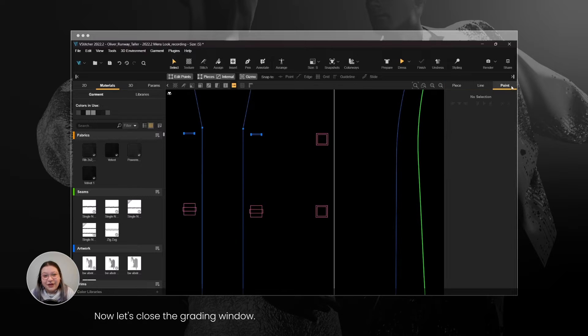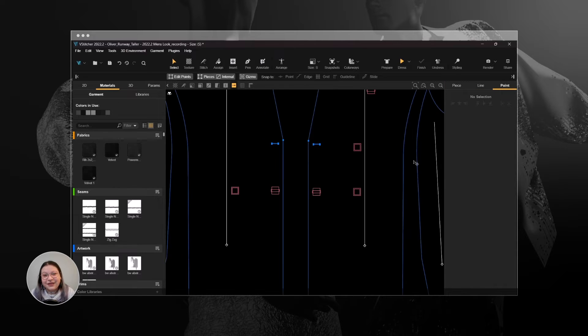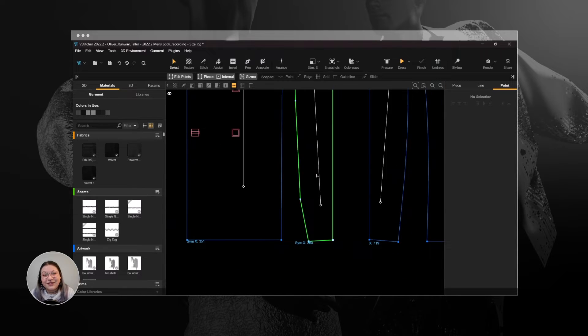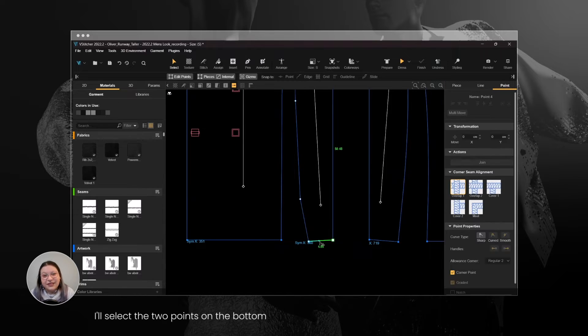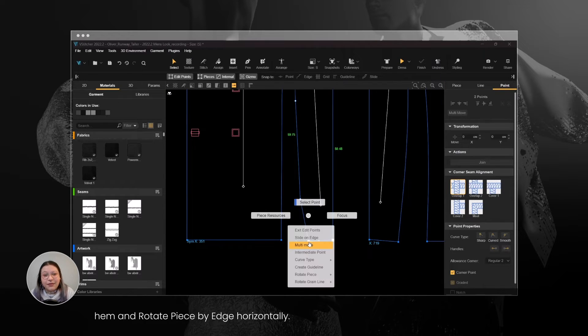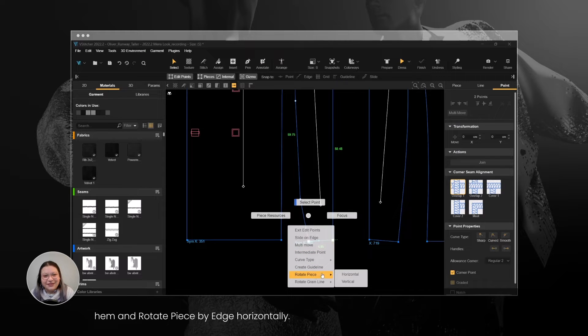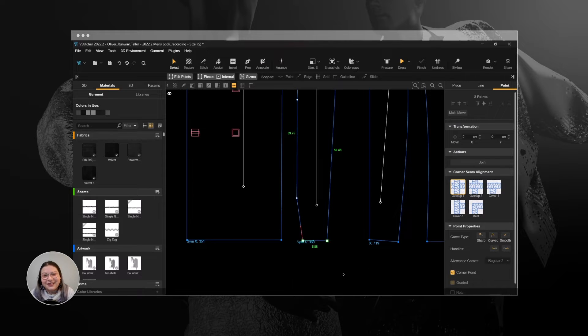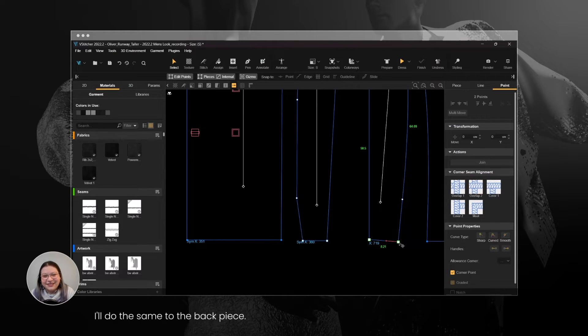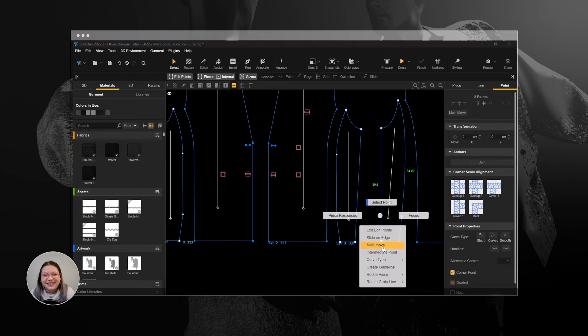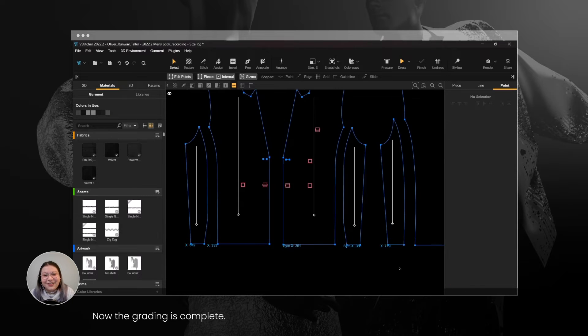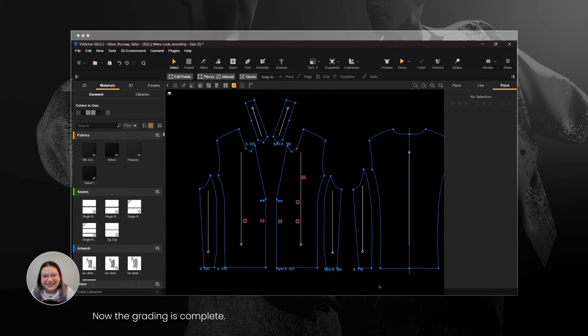Now let's close the Grading window. I'll select the two points on the bottom hem and rotate piece by edge horizontally. I'll do the same to the back piece. Great! Now the grading is complete.